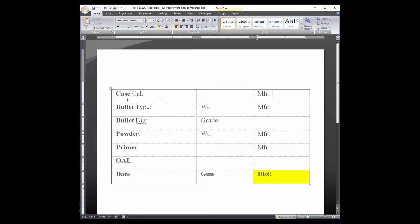The first row records the data about the case, specifically the caliber and the manufacturer.